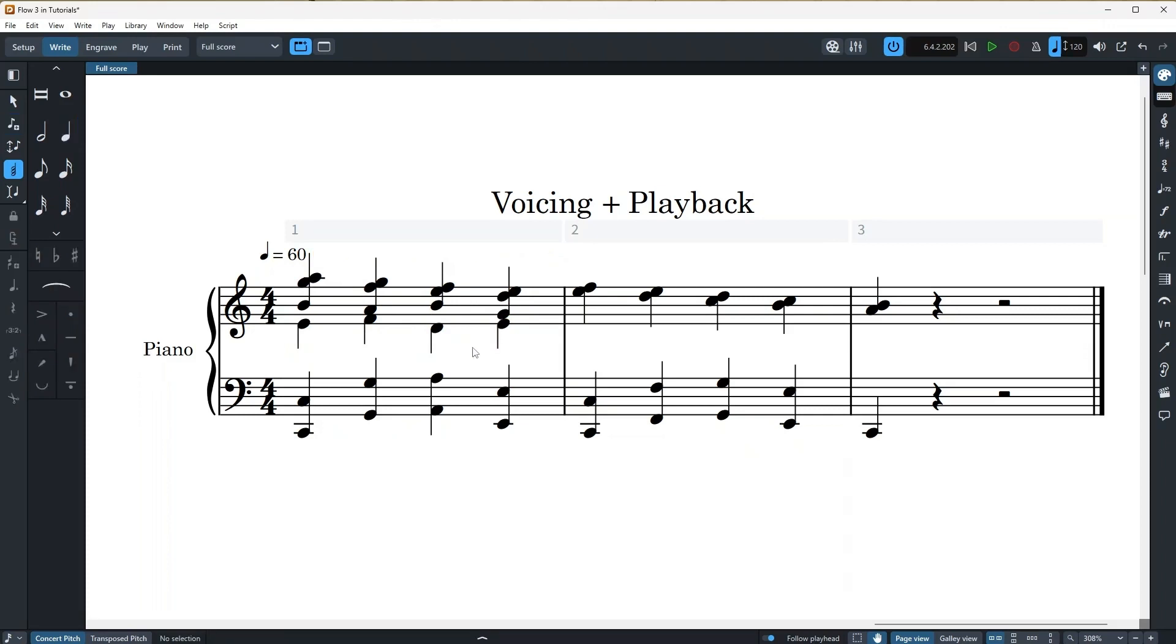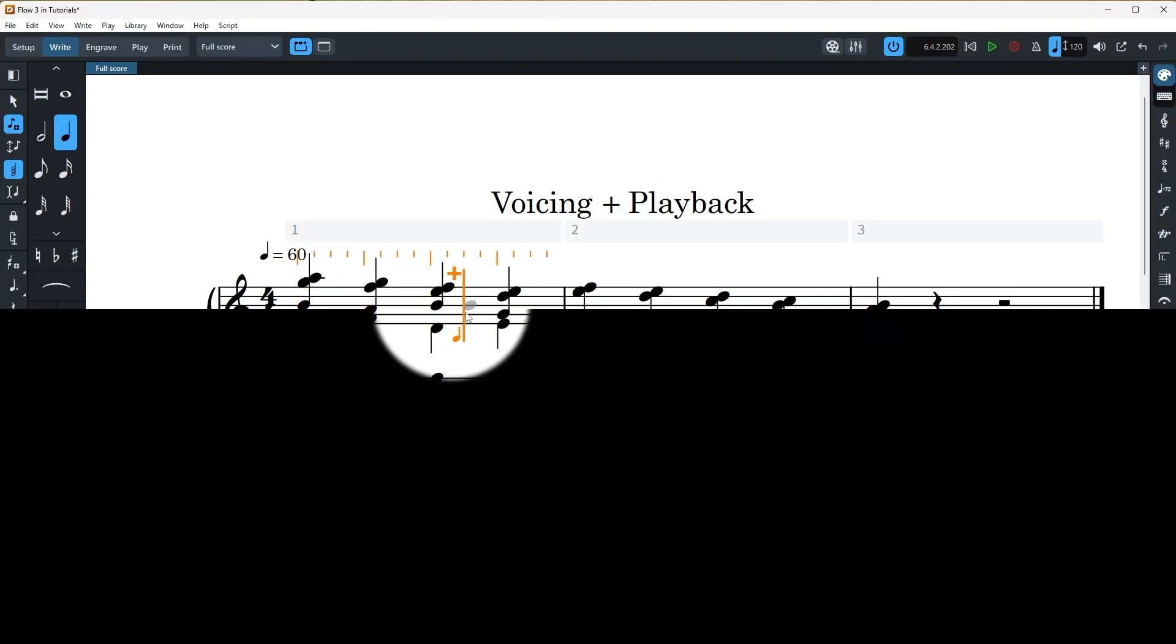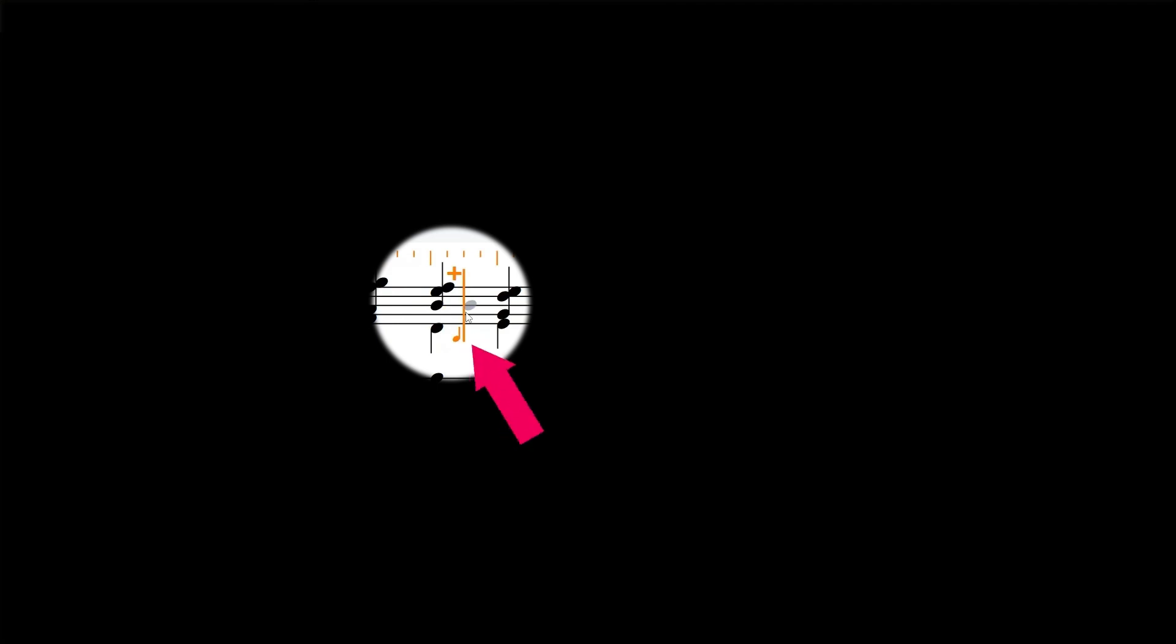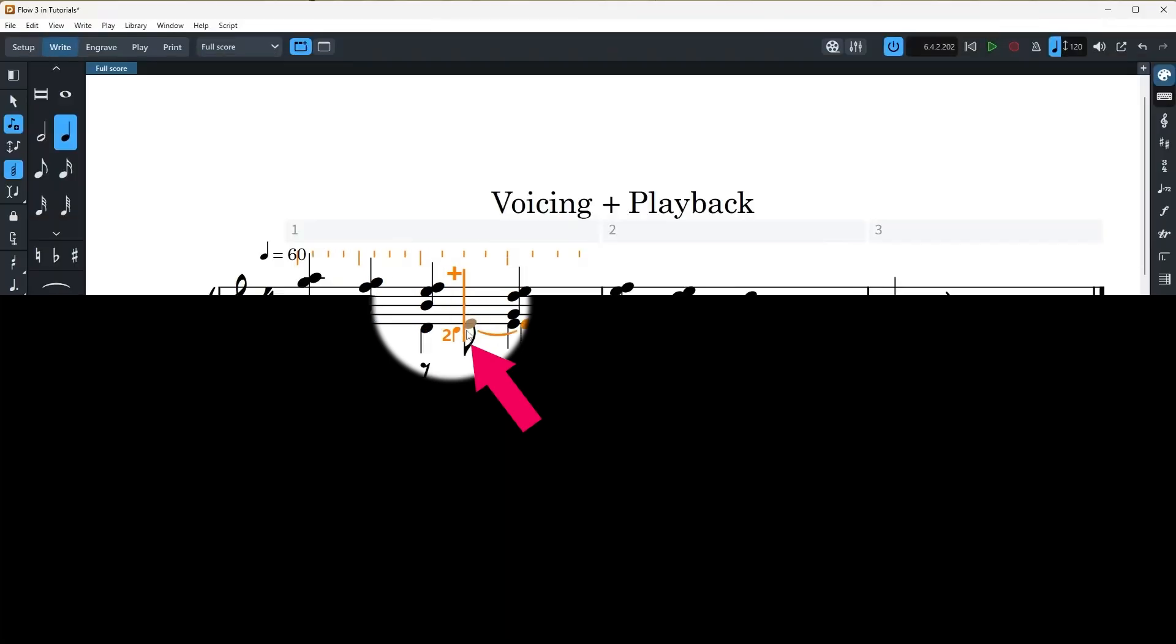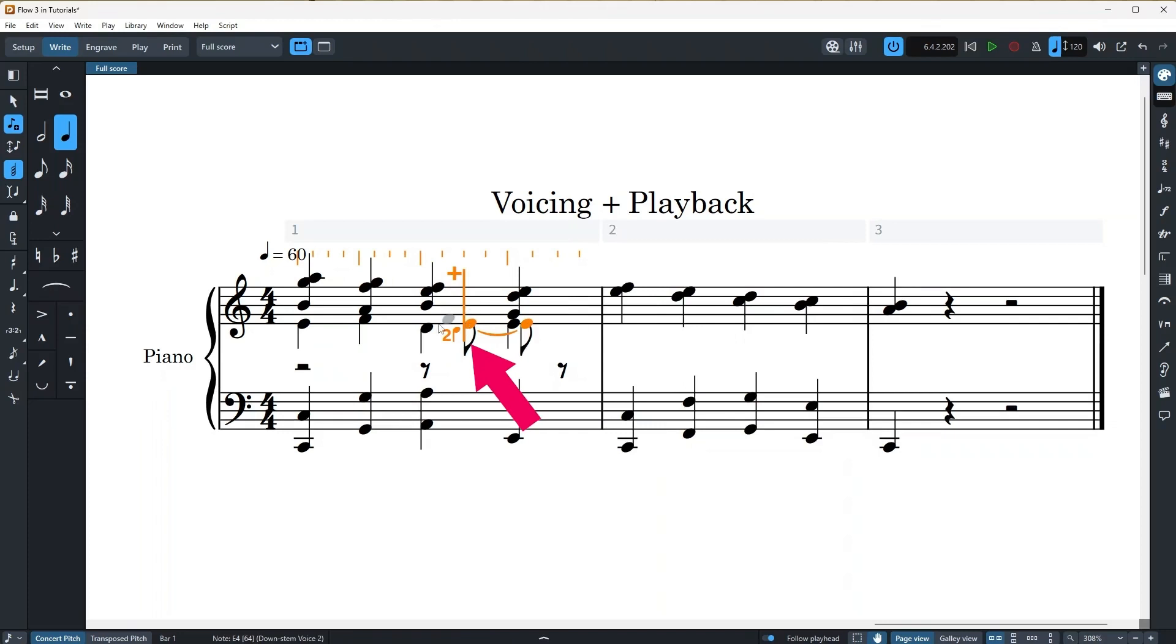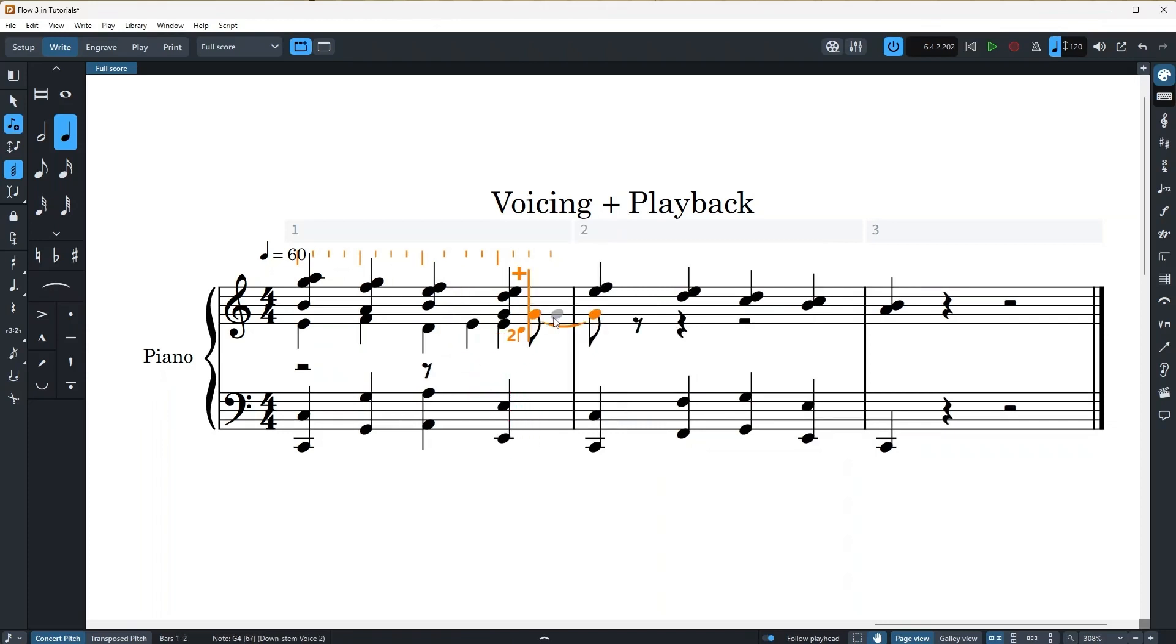That was for upstem and downstem voice. And what if you want to add a second upstem or a second downstem voice? So for that, I just enter into note input mode. And what I can do is use the key command shift V and you can see the orange note indicator here around the caret change to plus two with a downstem voice, which means that this is our second downstem voice. And I'm going to just enter notes.